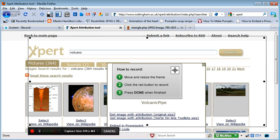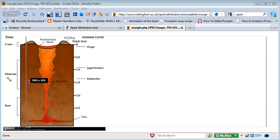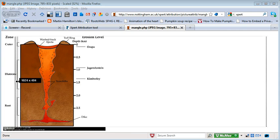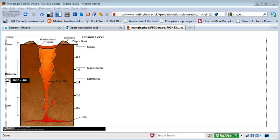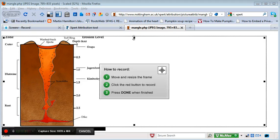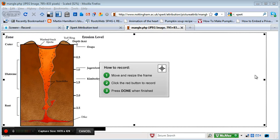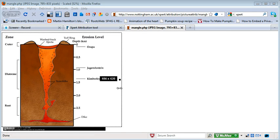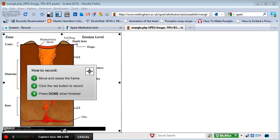I've done a search for volcano and what it's brought up is a volcano image. Now let's say I wanted to turn this into a video-based learning resource. I'm just going to drag the sides of the screen region to cover the area I want, so I've got everything for my image within that region.